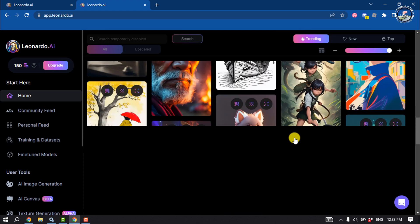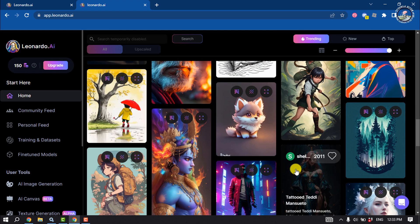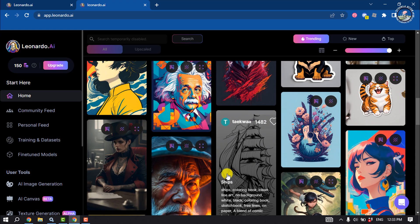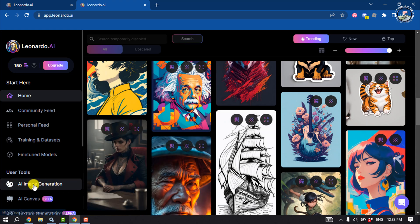Here you will get lots of templates, and to generate an AI image, here you will get the option. Click on it.